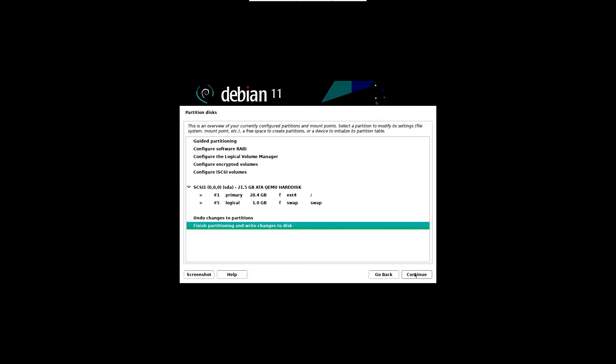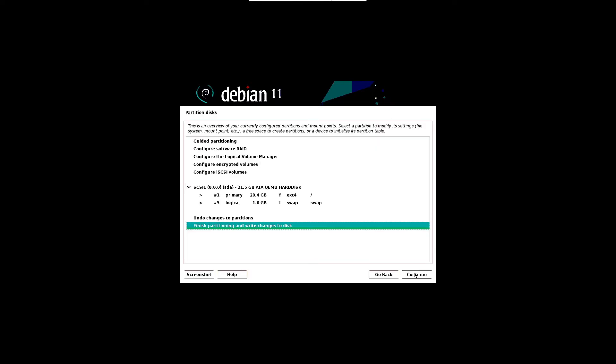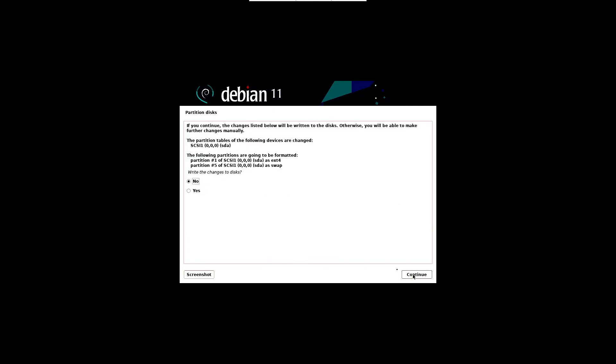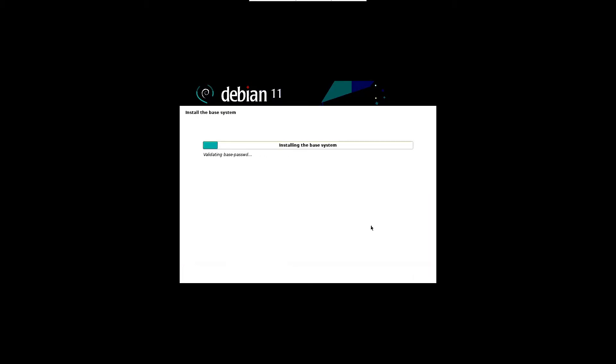In the next screen, you will get the partitions overview and mount points that you are going to create. Verify it and choose finish partitioning and write changes to disk option to write changes to the disk and continue. Confirm the changes by choosing yes and click continue. The install base system screen will appear. Wait until it completes.